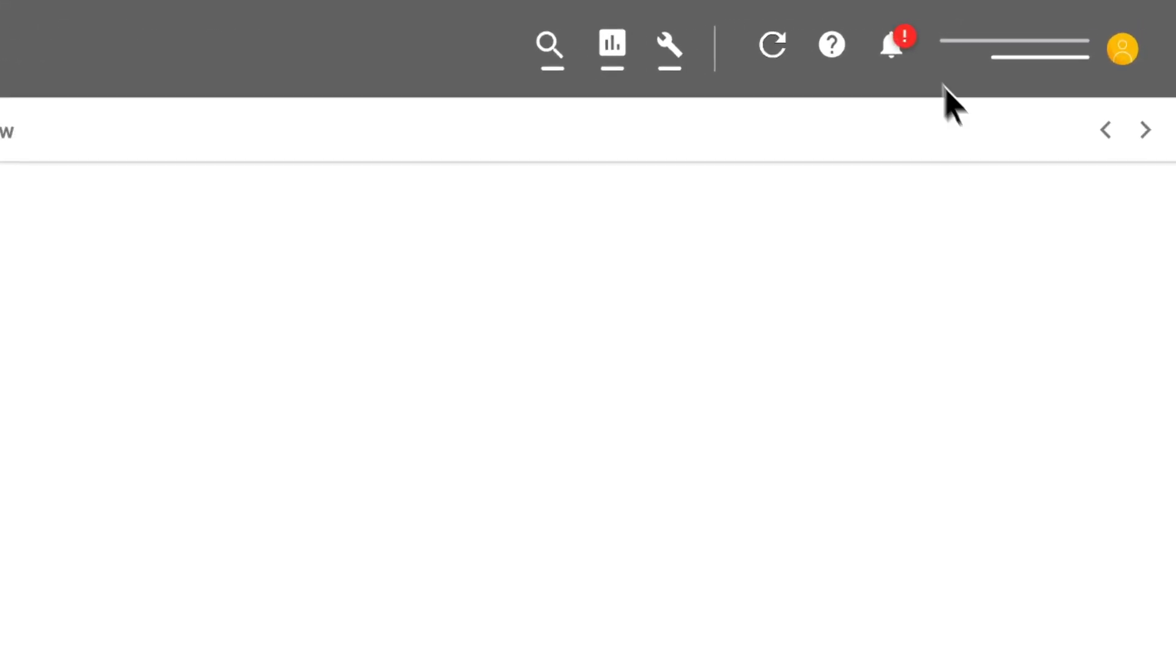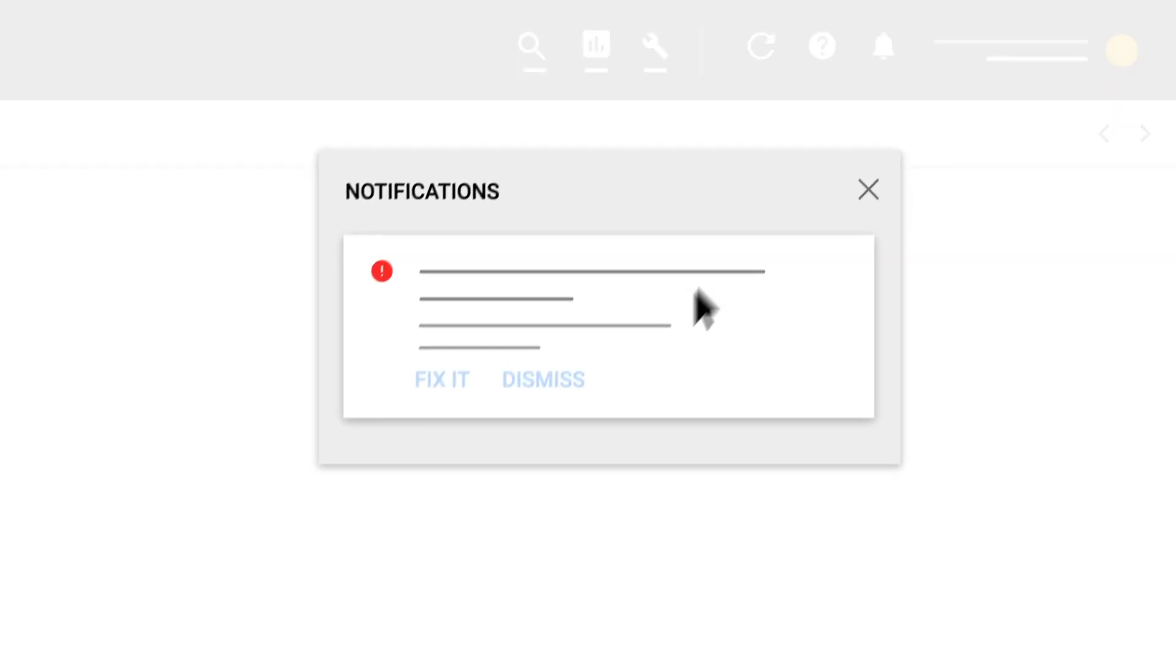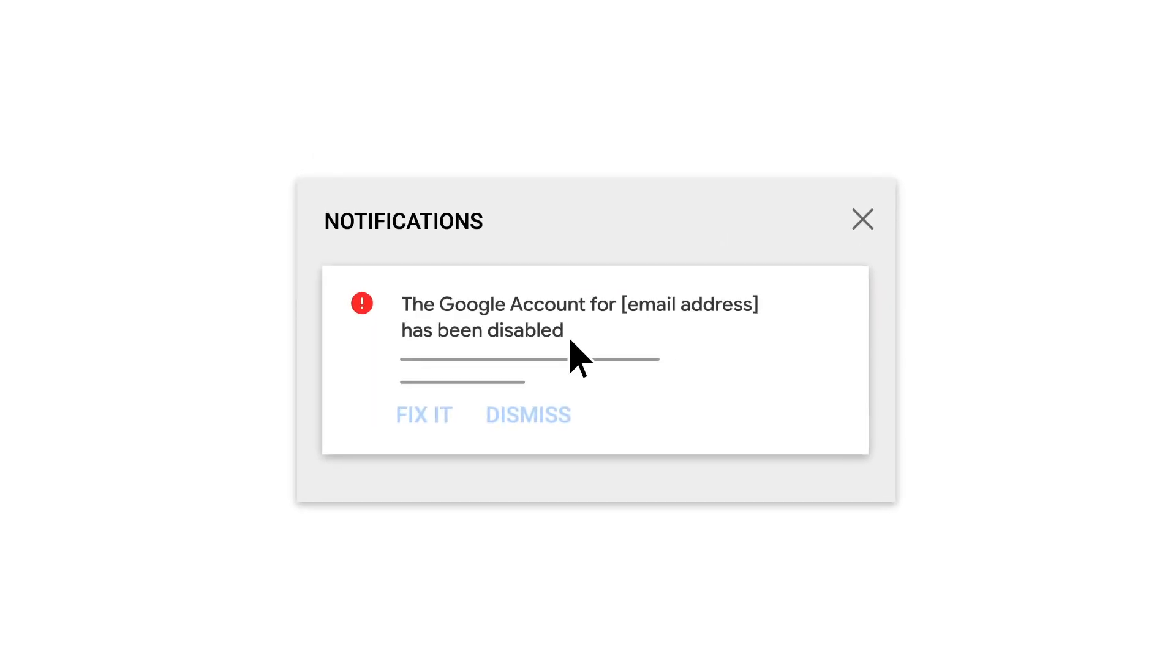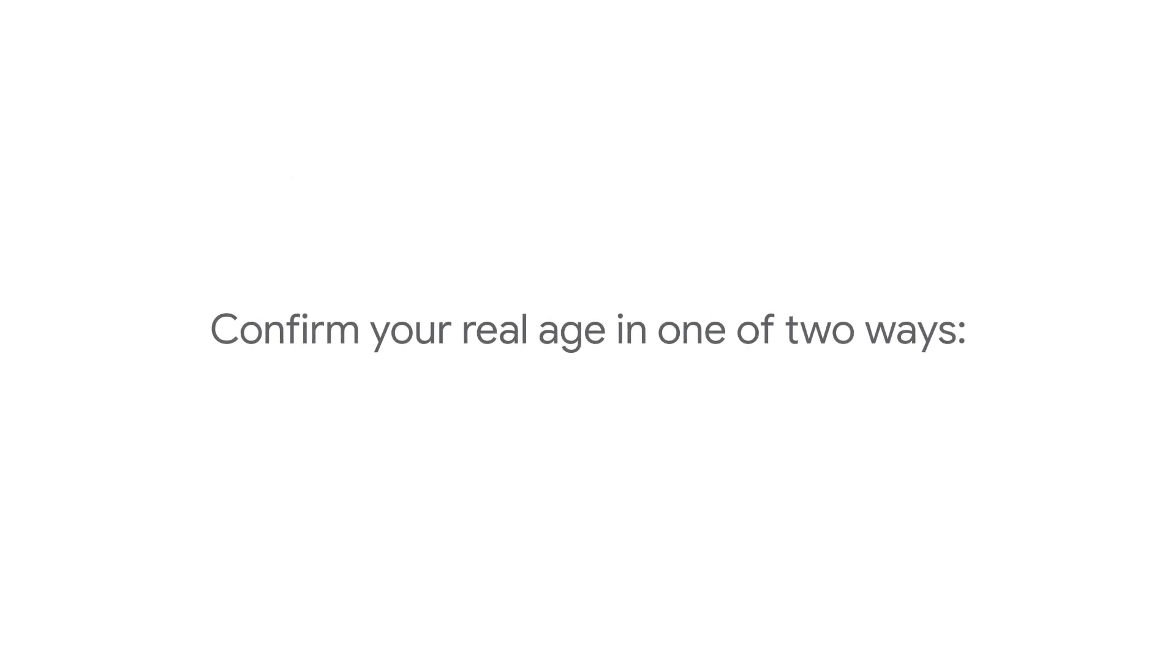When you sign into your Google Ads account, do you see this alert? If so, click the link beneath that message in your account to confirm your real age in one of two ways.